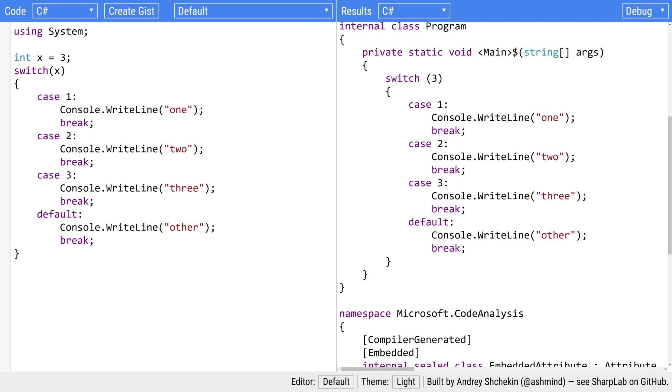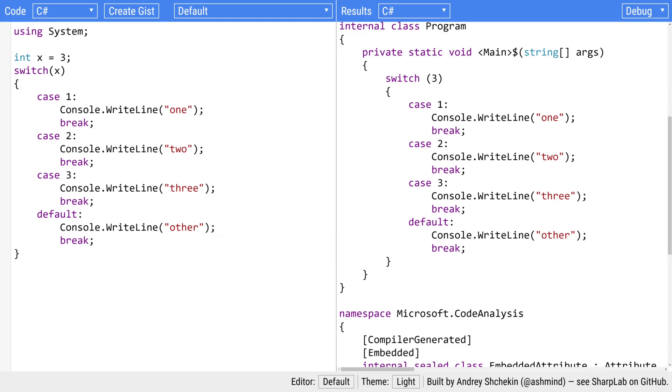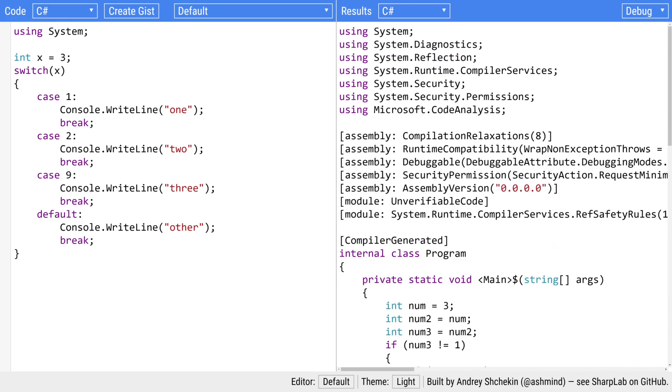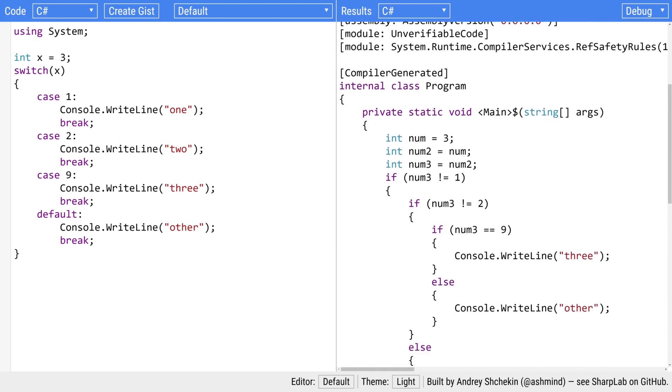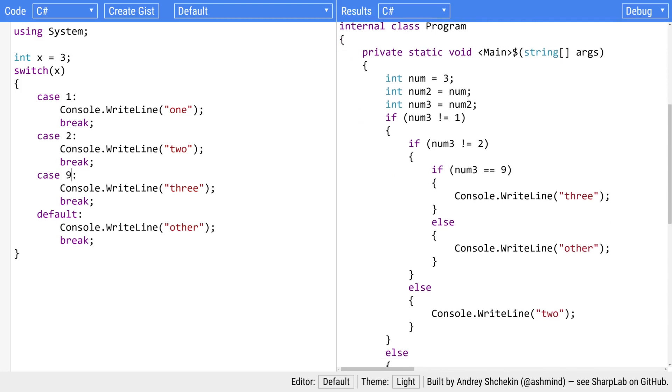But the switch statement is quite interesting. If I go in here and I change case three to case nine I've changed the logic and now the compiler has decided the most efficient way to handle this is as a series of if statements.